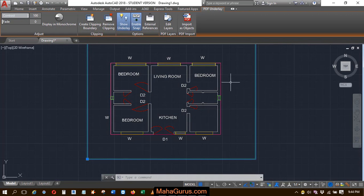So this way you can display the underlays in monochrome, guys. Hope you like this video. Thank you.